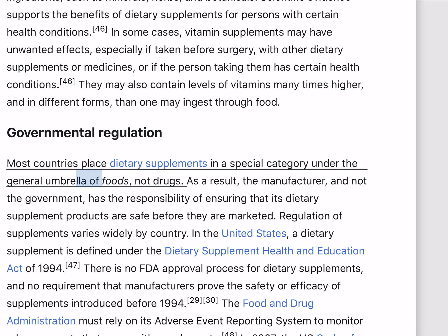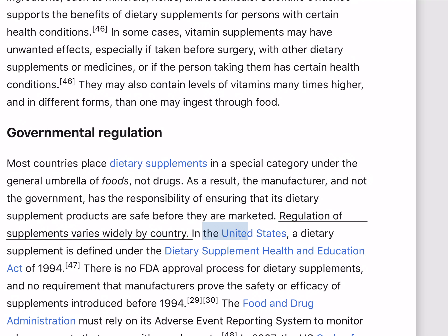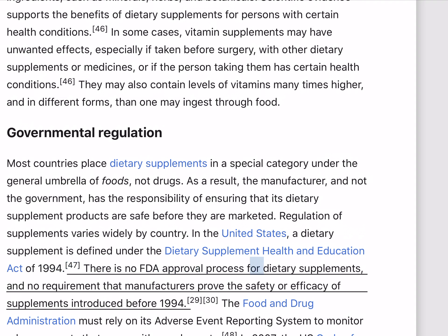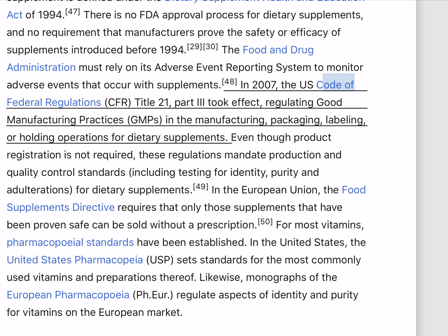Most countries place dietary supplements in a special category under the general umbrella of foods, not drugs. As a result, the manufacturer, and not the government, has the responsibility of ensuring that its dietary supplement products are safe before they are marketed. Regulation of supplements varies widely by country. In the United States, a dietary supplement is defined under the Dietary Supplement Health and Education Act of 1994. There is no FDA approval process for dietary supplements, and no requirement that manufacturers prove the safety or efficacy of supplements introduced before 1994. The Food and Drug Administration must rely on its adverse event reporting system to monitor adverse events that occur with supplements.